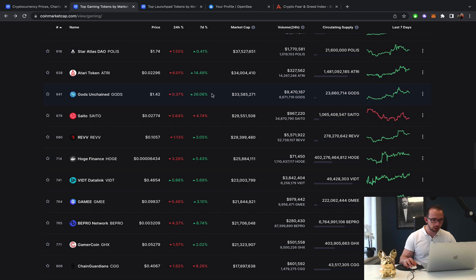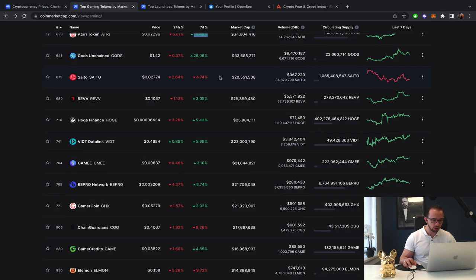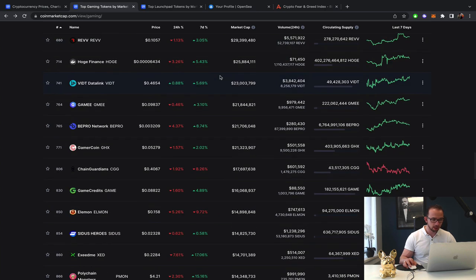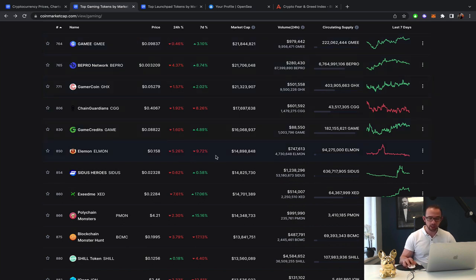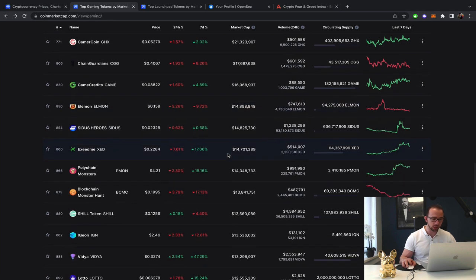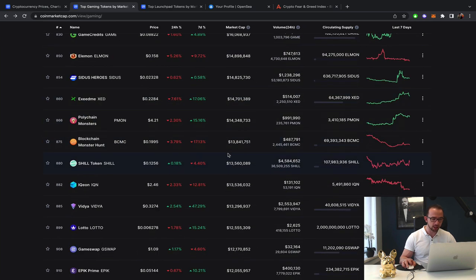Gods Unchained, strong over the weekly. Atari, still strong. And that's what we're basically seeing because of the pump. So things might be a little bit down on the one day. As I always say, zoom out a little bit. Look at the seven days. Look at the monthly.